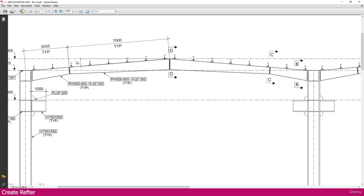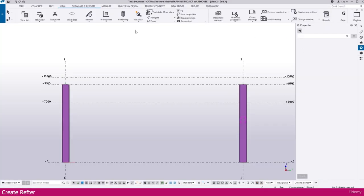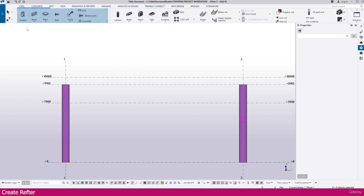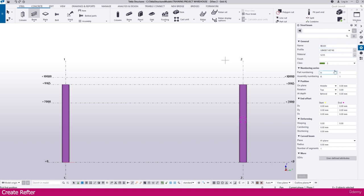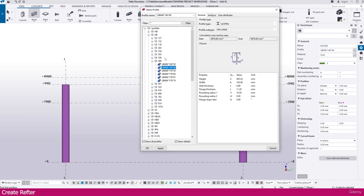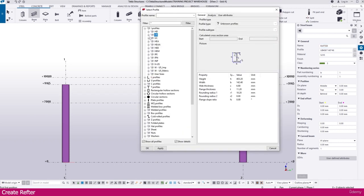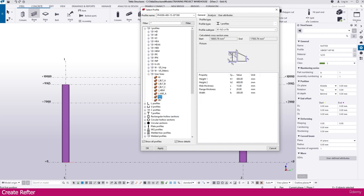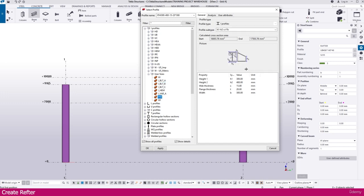Now go to Tekla Structure, then go to Steel, select Beam, then go to Properties — Steel Beam Properties. Name it 'Rafter', then go to Profile. You will get a lot of profiles. Go here and you can see a few profiles. We will select the taper section.